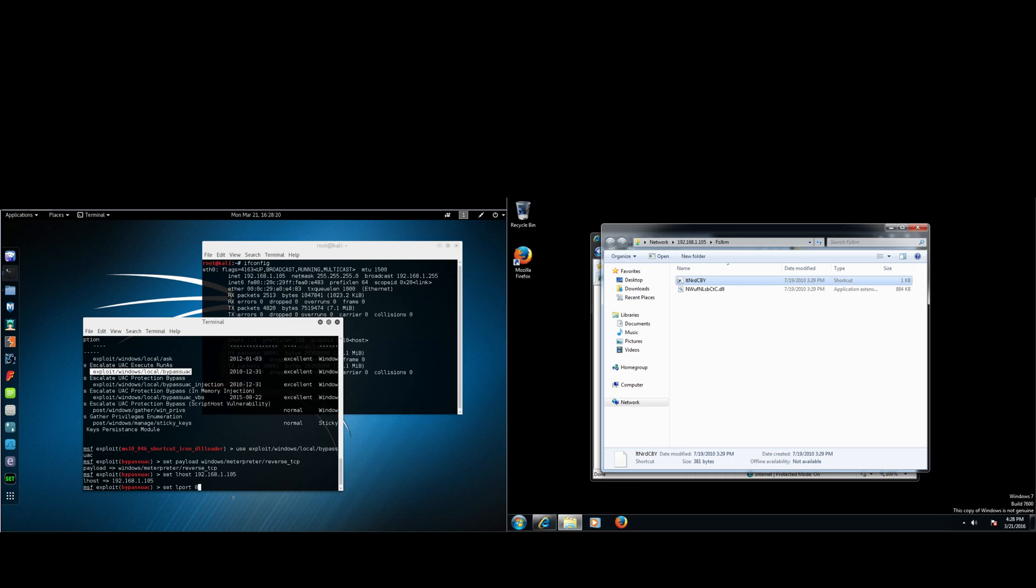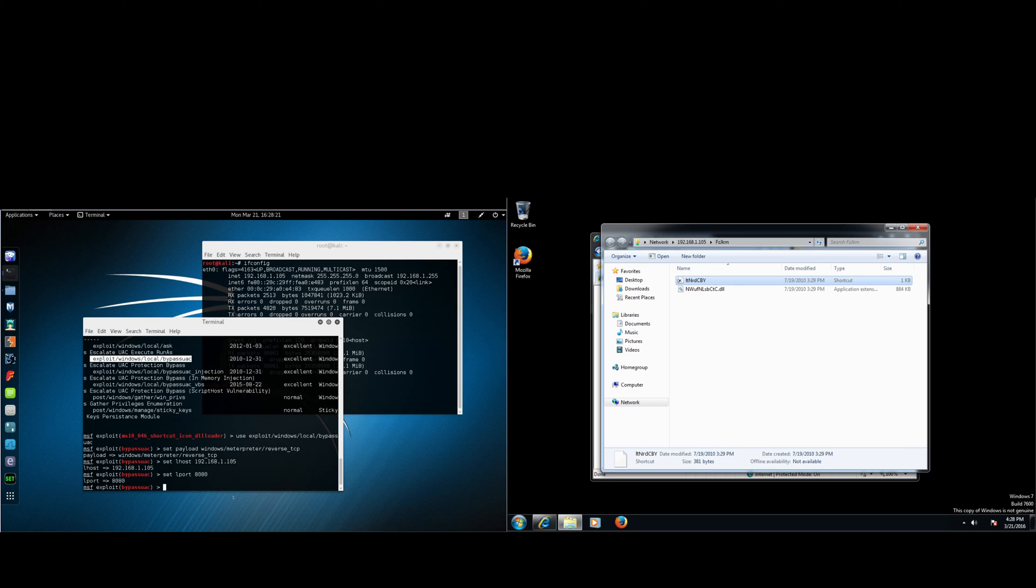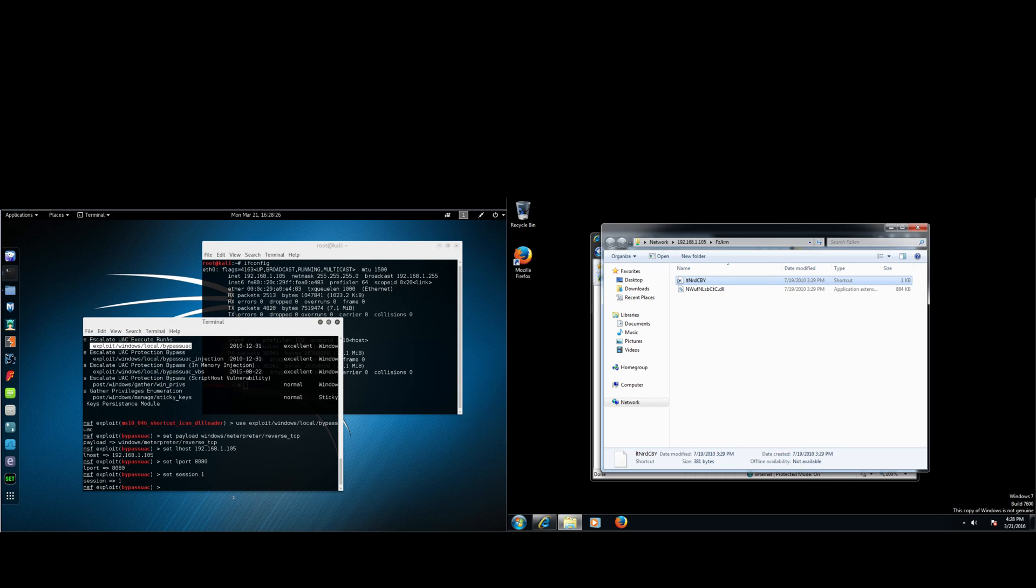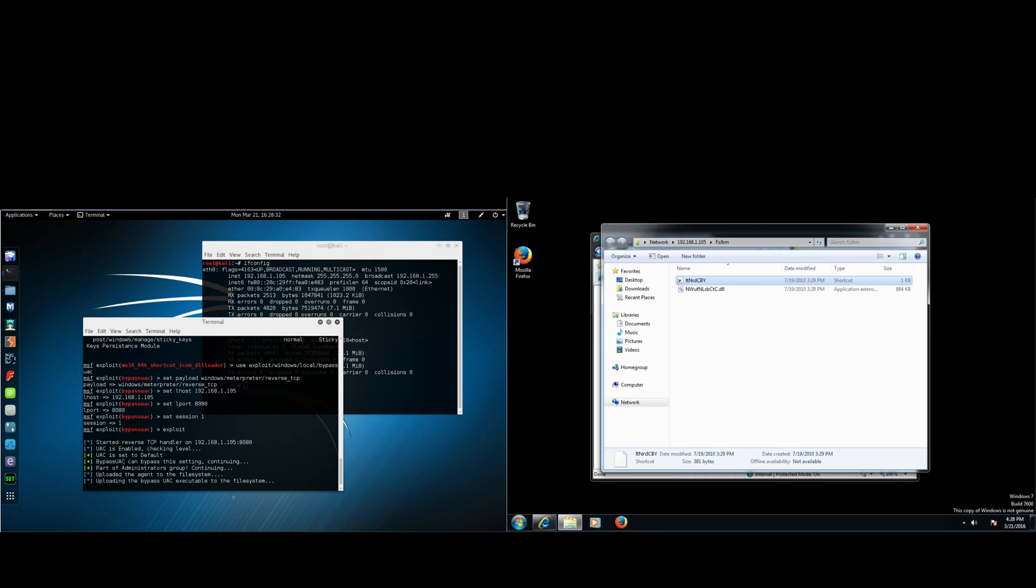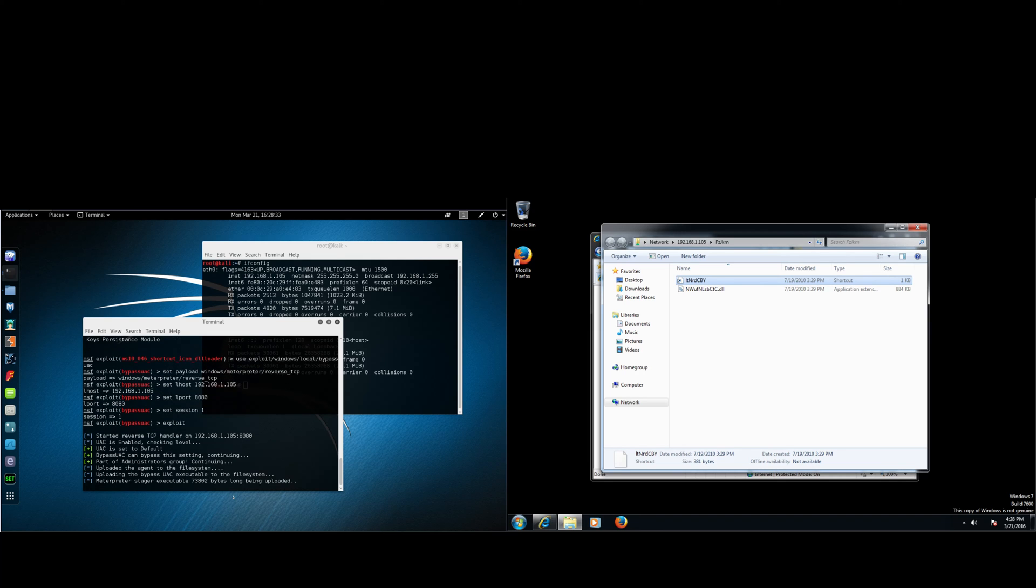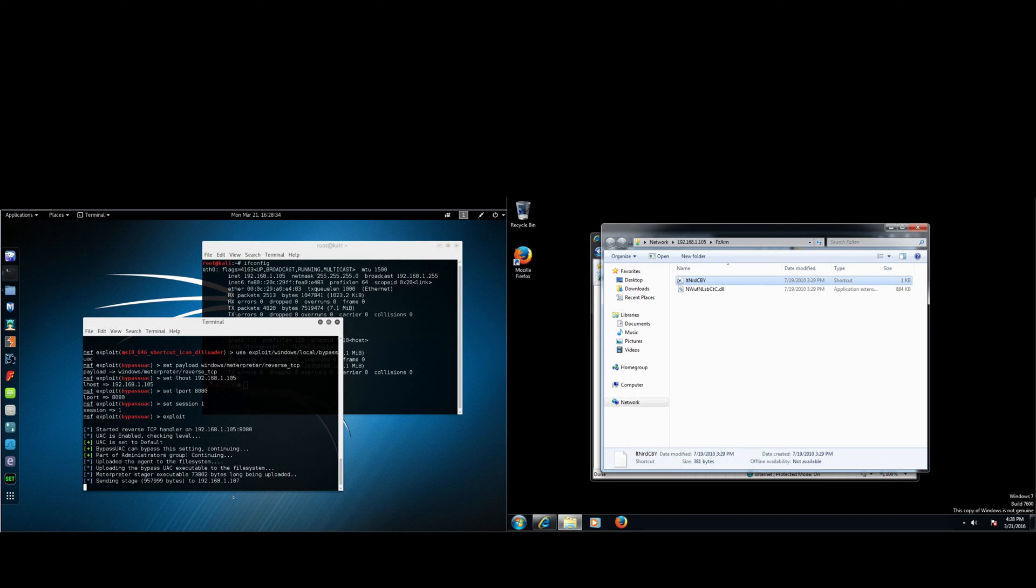Alright. So set session one as well. And now we're going to type in exploit. Alright. We've done it.